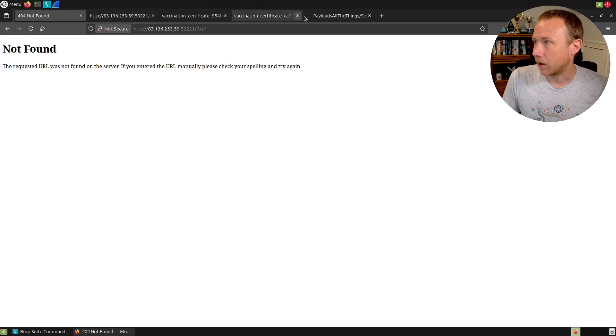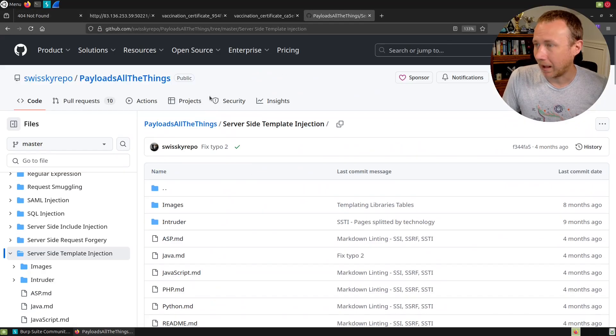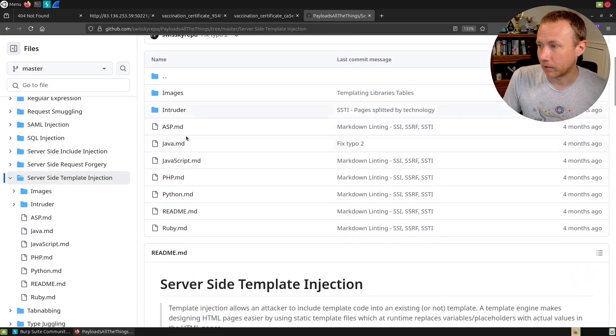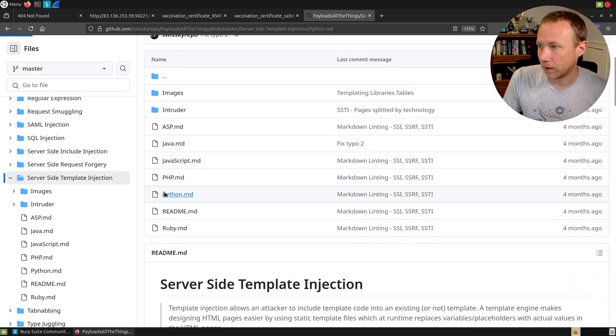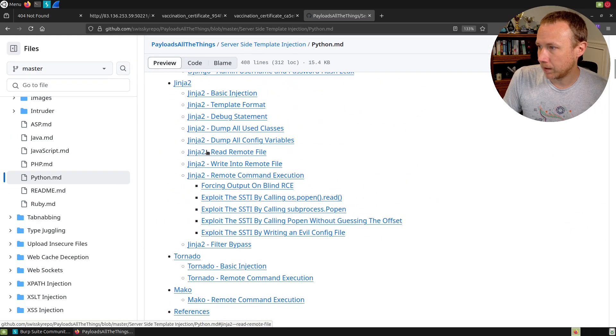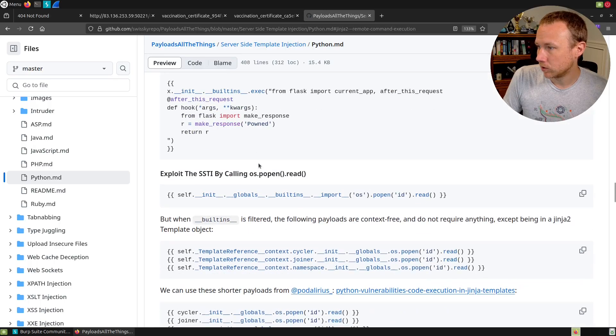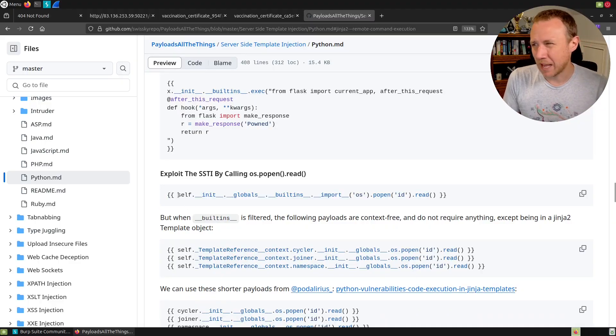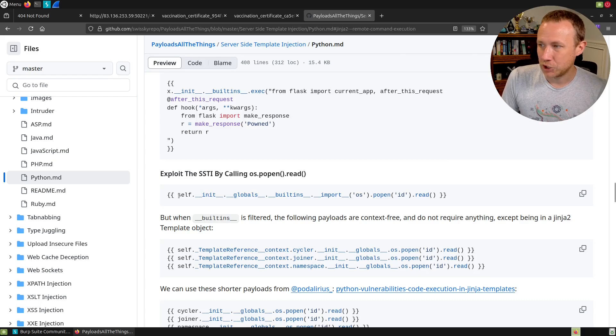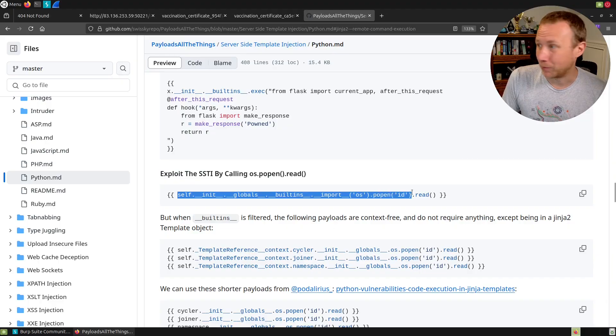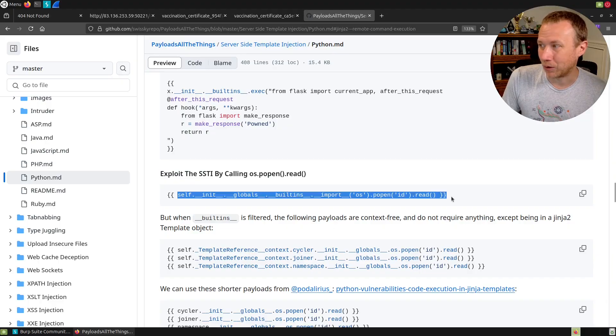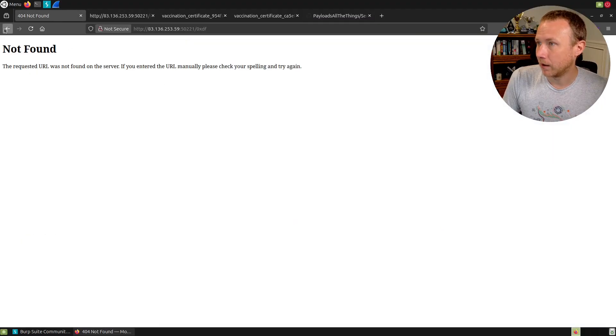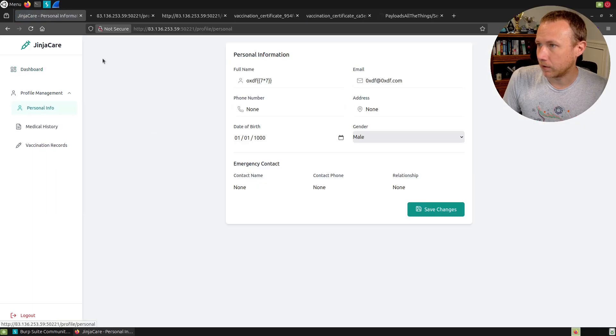Now we've got Flask, how do we exploit it? I love the Payload All The Things repo for figuring out this kind of stuff. Let's go to Python, we're down in Jinja and remote code execution. There's a nice simple one, this looks short and simple. We're going to kind of cheat our way into the built-ins and importing the os function and calling the popen function all in this one liner.